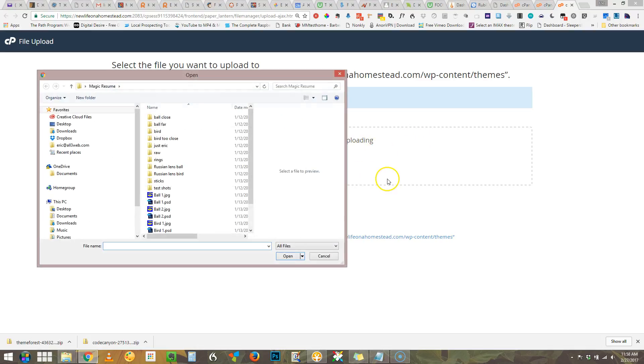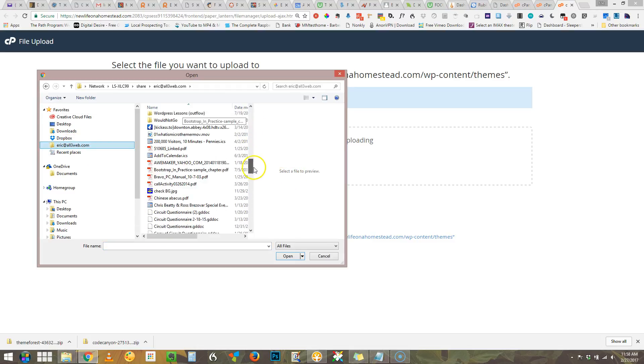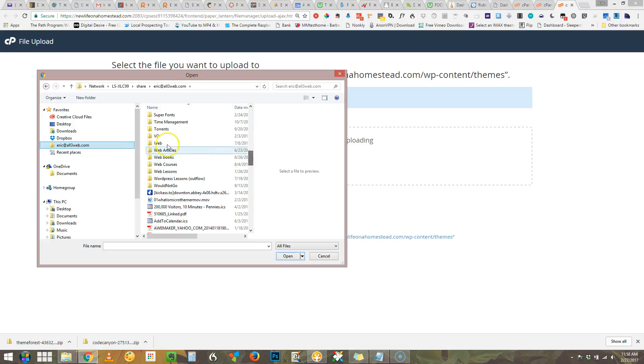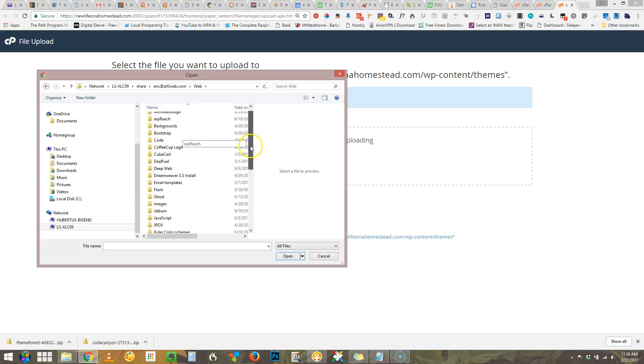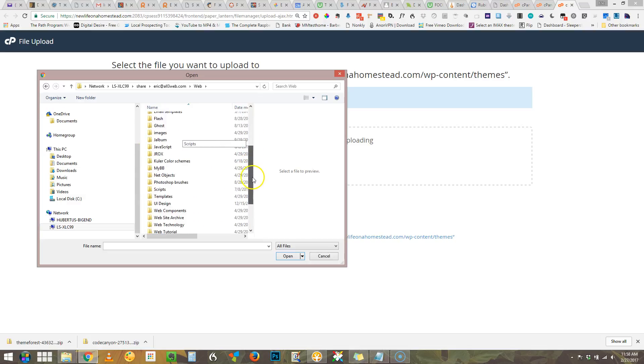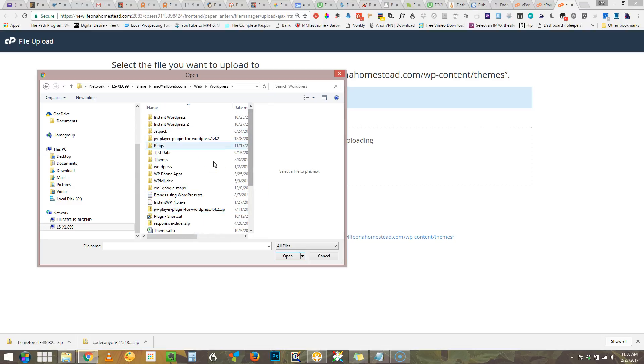So you select file and in this case I'm going to surf to where I keep the stuff. I have an incredible amount of things on my computer but in my case I go to my WordPress repository and themes.